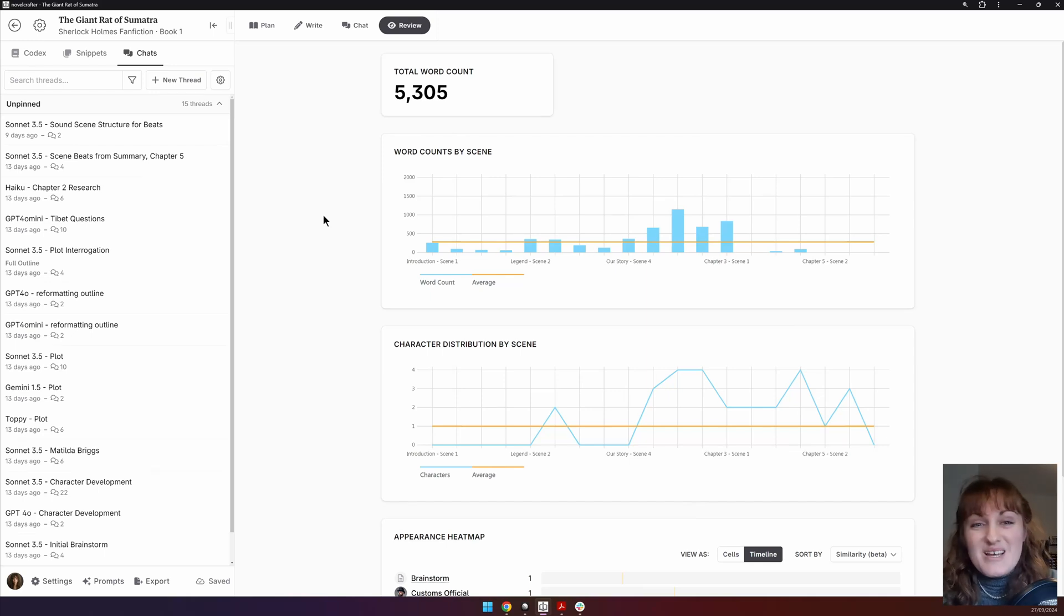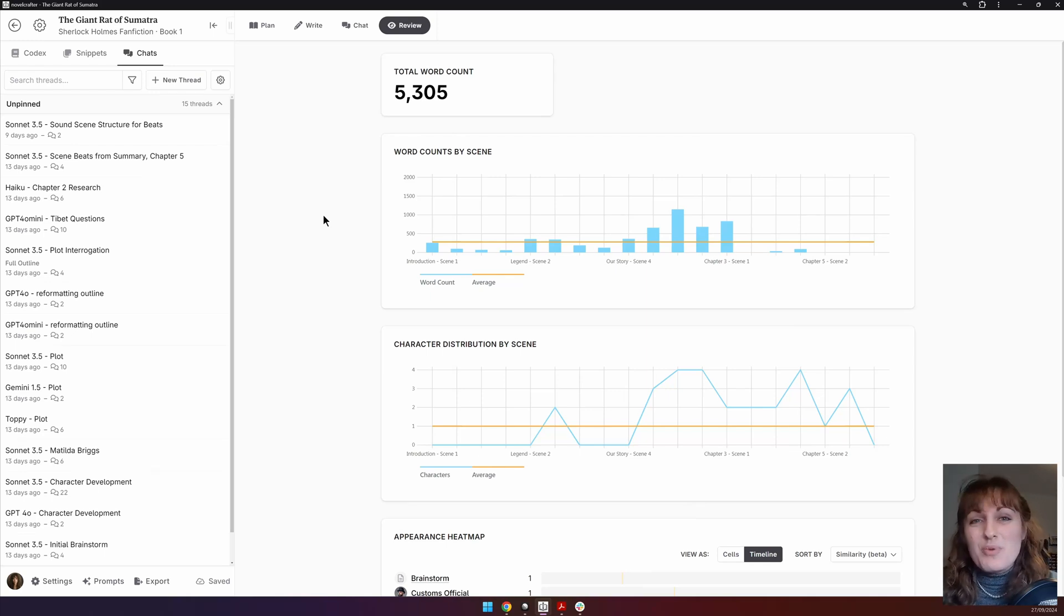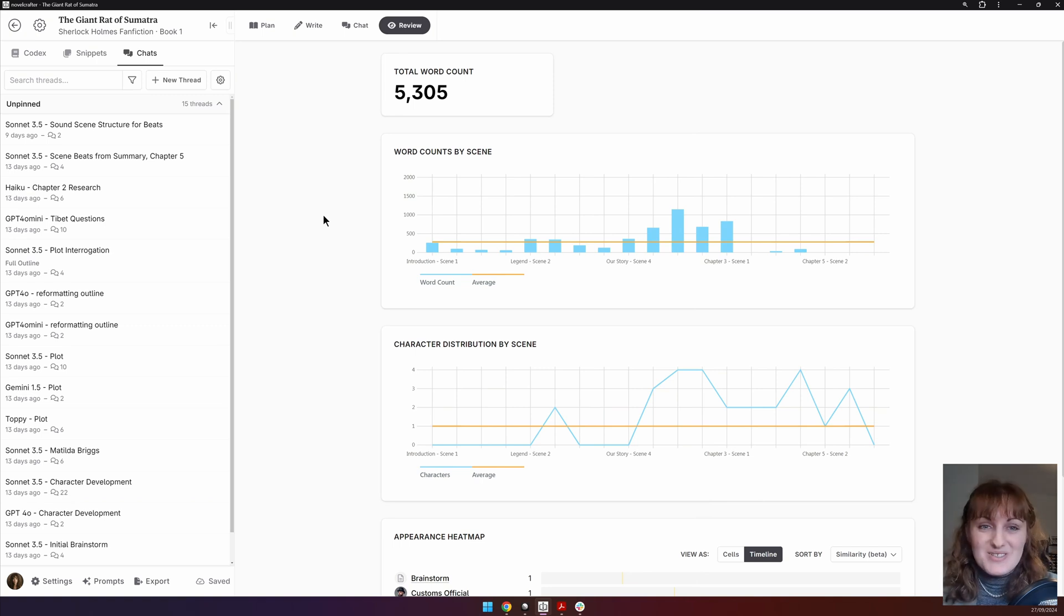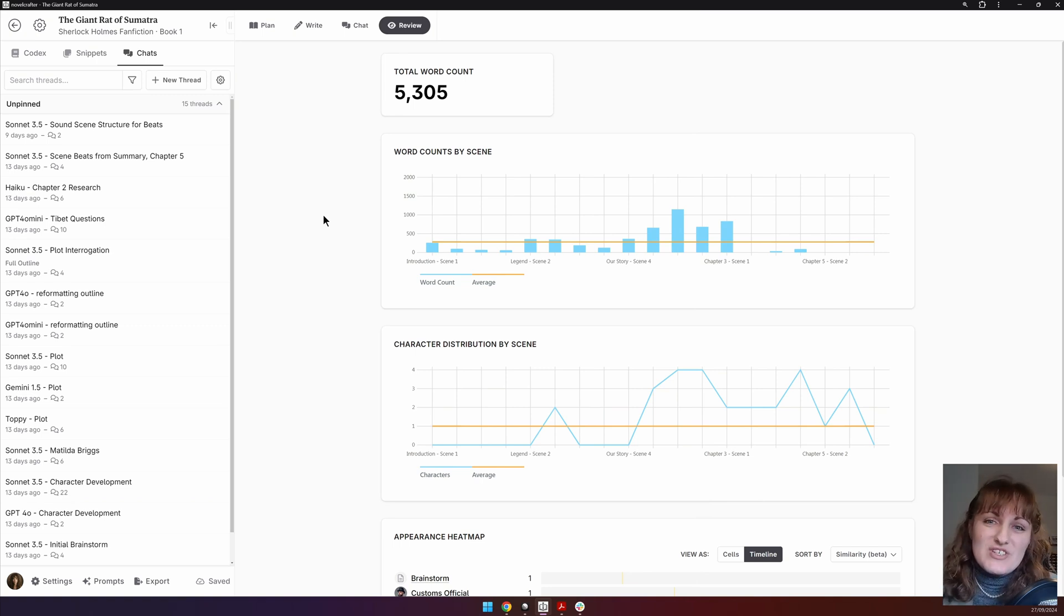The review interface allows you to see analytics about your book at a glance. This video will explain each of these and we'll update when new review features are added.